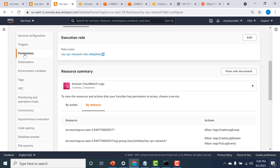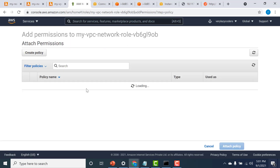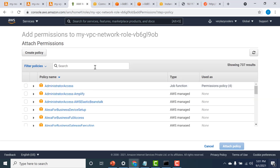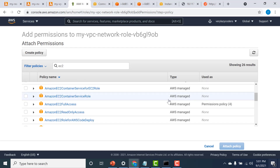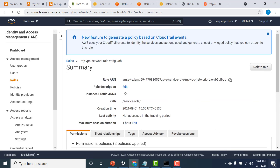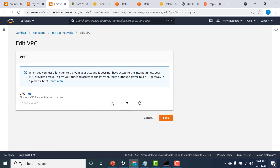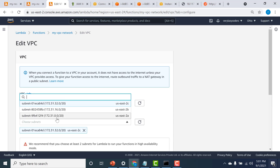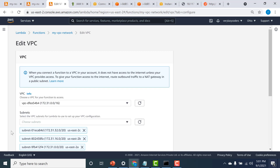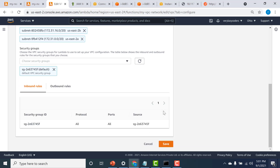I'll open this role and attach an AWS managed policy. I'll click attach policy. The permission to create a network interface is within the EC2 policy, so I'll give this Lambda Amazon EC2 full access — there is a permission within this policy to create a network interface. I'll click attach. Let's go back to configuration and create the VPC again. I'll click edit, choose the VPC, select all the subnets and the default VPC security group, then click save.